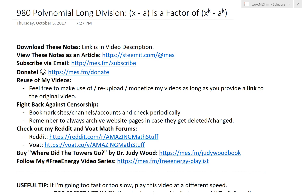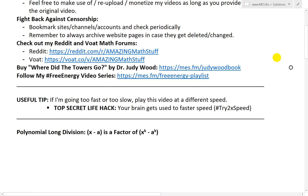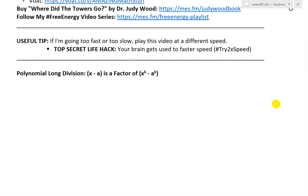Hi, it's time for another math easy solution. I'm going to discuss a pretty interesting video on polynomial long division. More specifically, I'm going to go over a proof that the polynomial x minus a, where a is a constant, is a factor of x to the power of k minus a to the power of k. In other words, you can divide this in and the remainder is going to be 0 — it divides evenly. Polynomial long division is going to be how I'm going to be proving this.